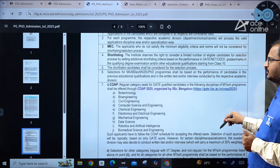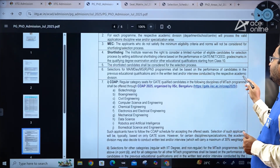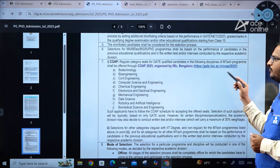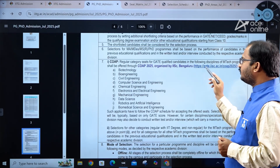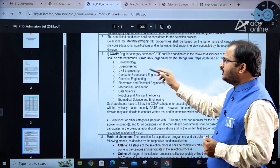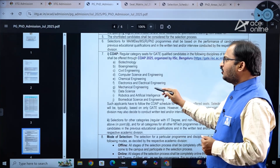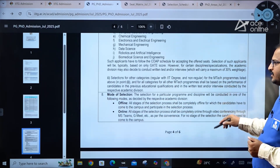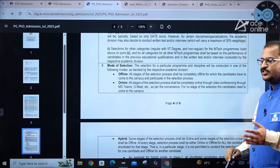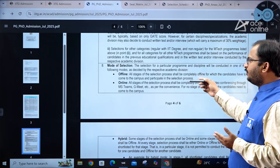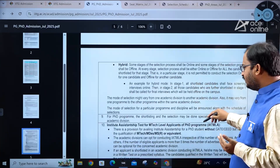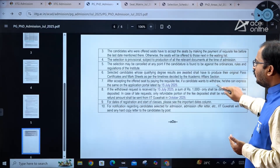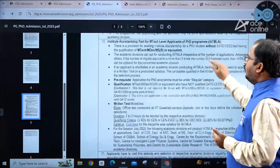Shortlisted candidates will undergo the selection process; for certain programs, a written test or interview will be conducted by the respective academic division. Regular category seats for GATE-qualified candidates in MTech programs in the following disciplines will be offered through COAP 2025 organized by IISc Bangalore: Biotechnology and Bioengineering, Civil Engineering, Computer Science and Engineering, Chemical Engineering, Electronics and Electrical Engineering, Mechanical Engineering, Data Science, Robotics and Artificial Intelligence, and Biomedical Science and Engineering. Selection modes may be offline, online, or hybrid.